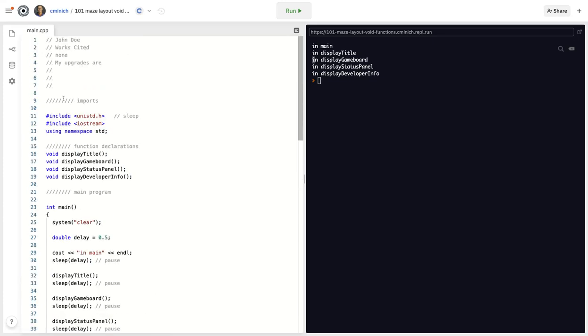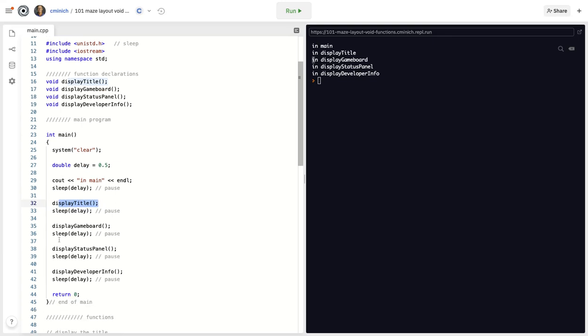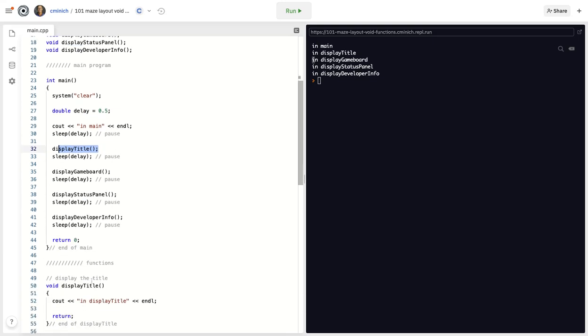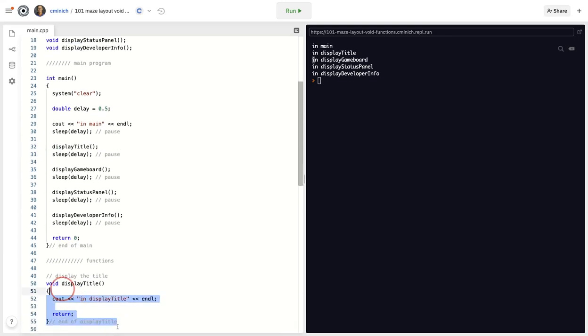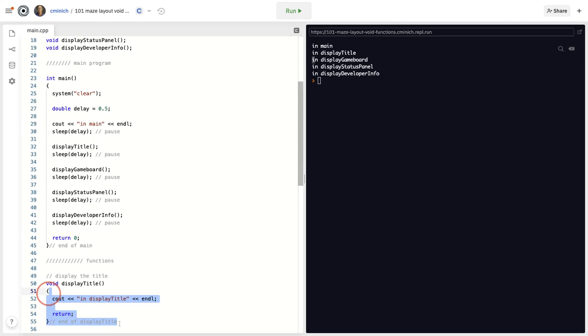I hope that answered some questions about function declarations, function call statements, the functions definition itself, which is all of that, the functions header, which is the first line of its function, of its function definition. And then the body, which is the part below the header.